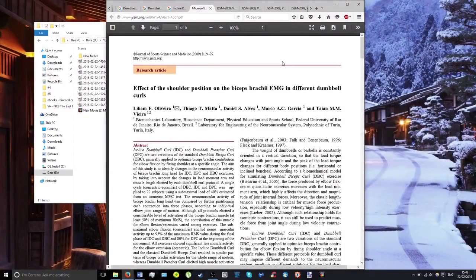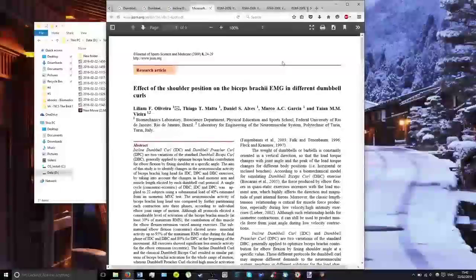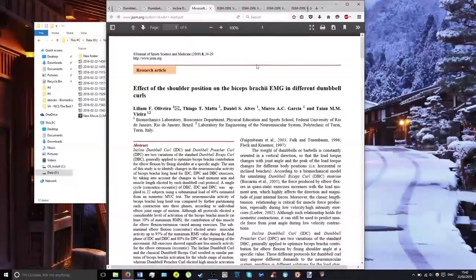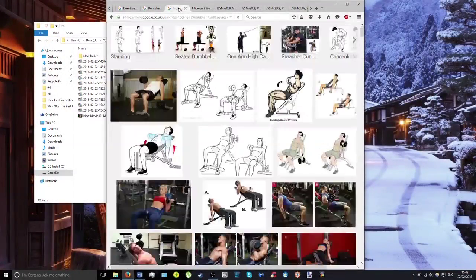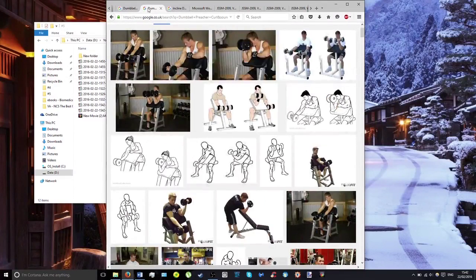If you want to grow your biceps, you want to know which exercise activates them the most. This paper looks at three different exercises: the incline dumbbell curl, the dumbbell preacher curl, and the regular dumbbell curl.